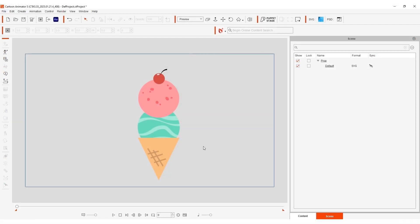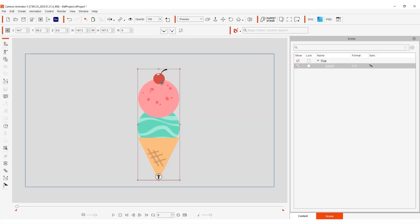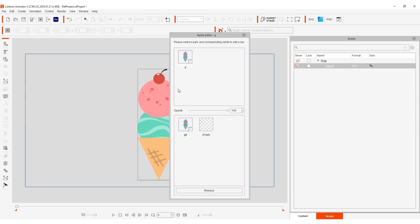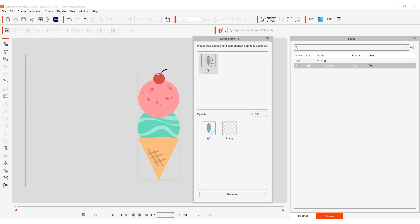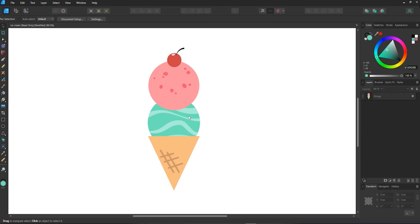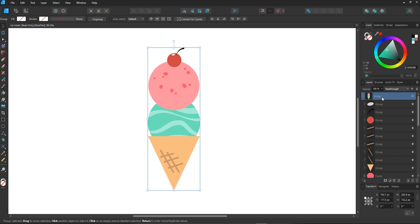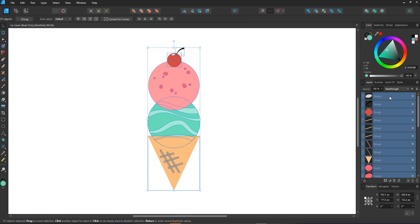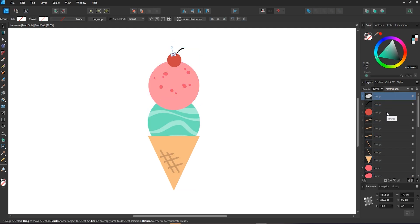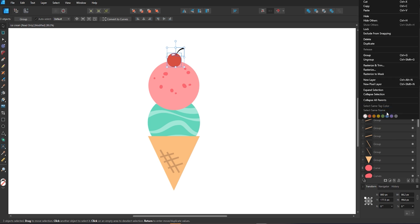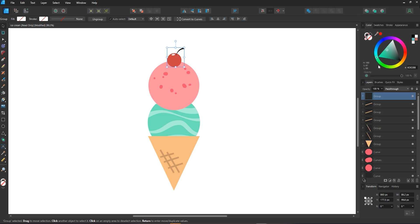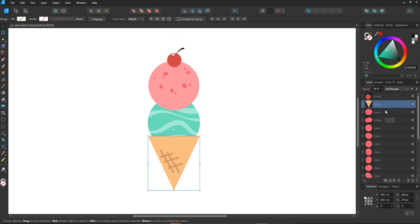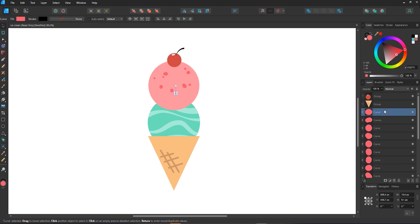Now it's time to set it up with a rig so we can make it move. Currently our prop is a single image, so let's return to Affinity, ungroup our current layers, and organize them into separate groups based on the different components. This will give us more options for animating the individual elements separately later on, and it will also automatically assign bones to each component when we update and return to CTA.